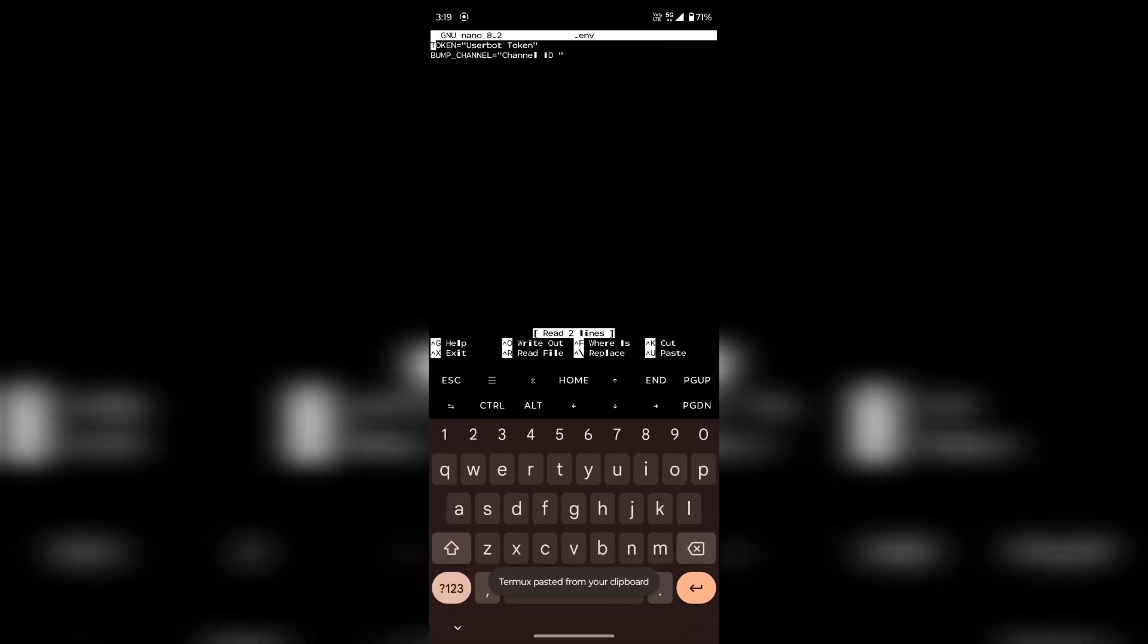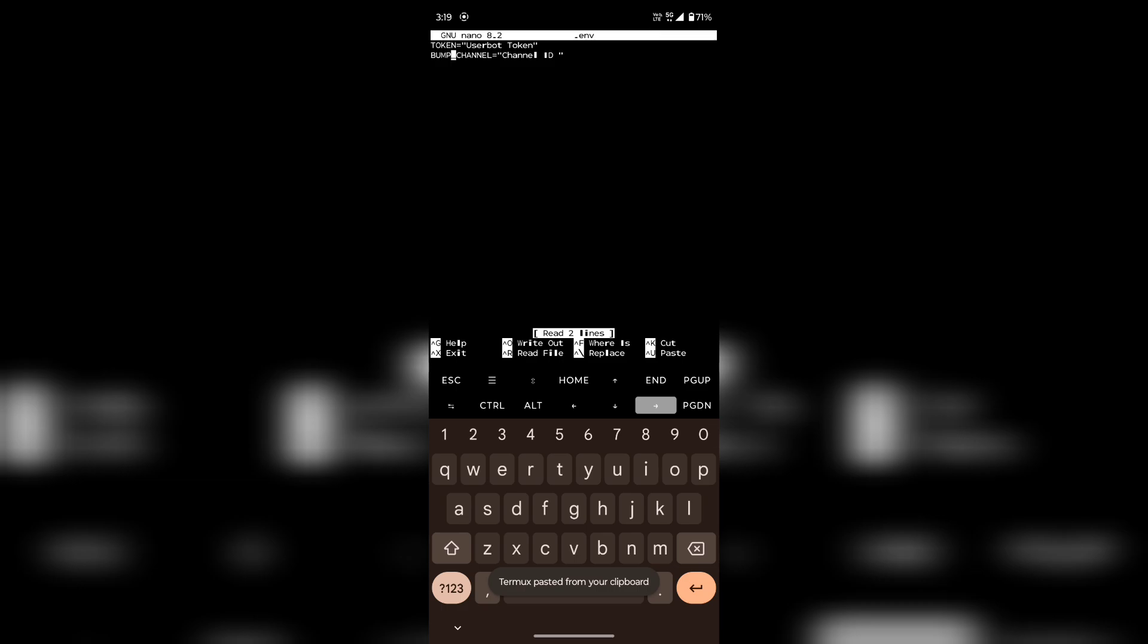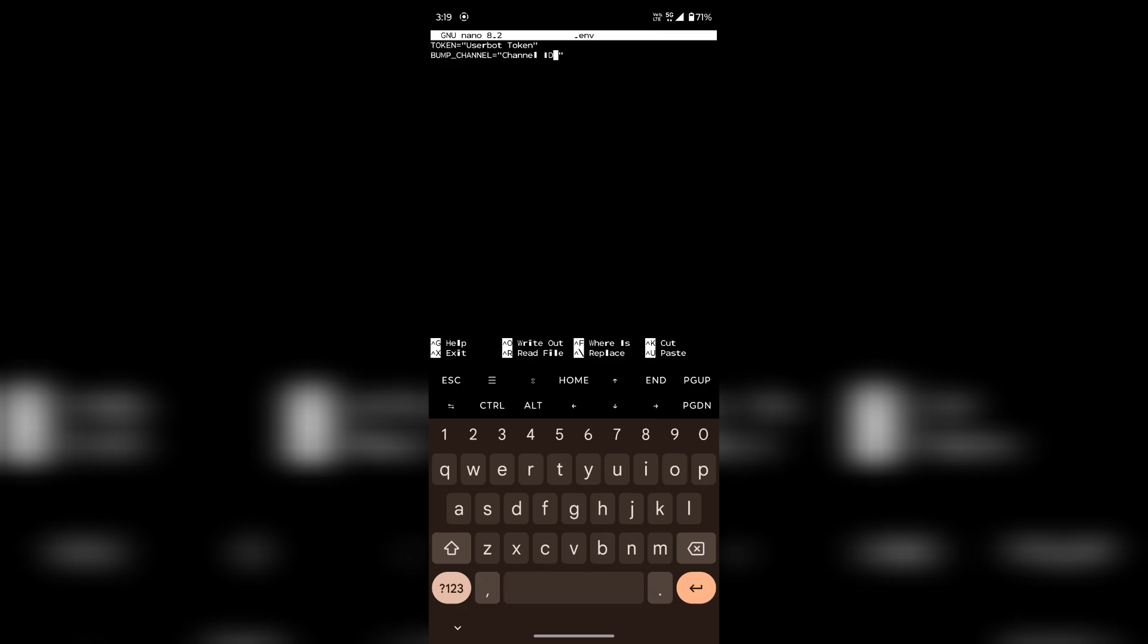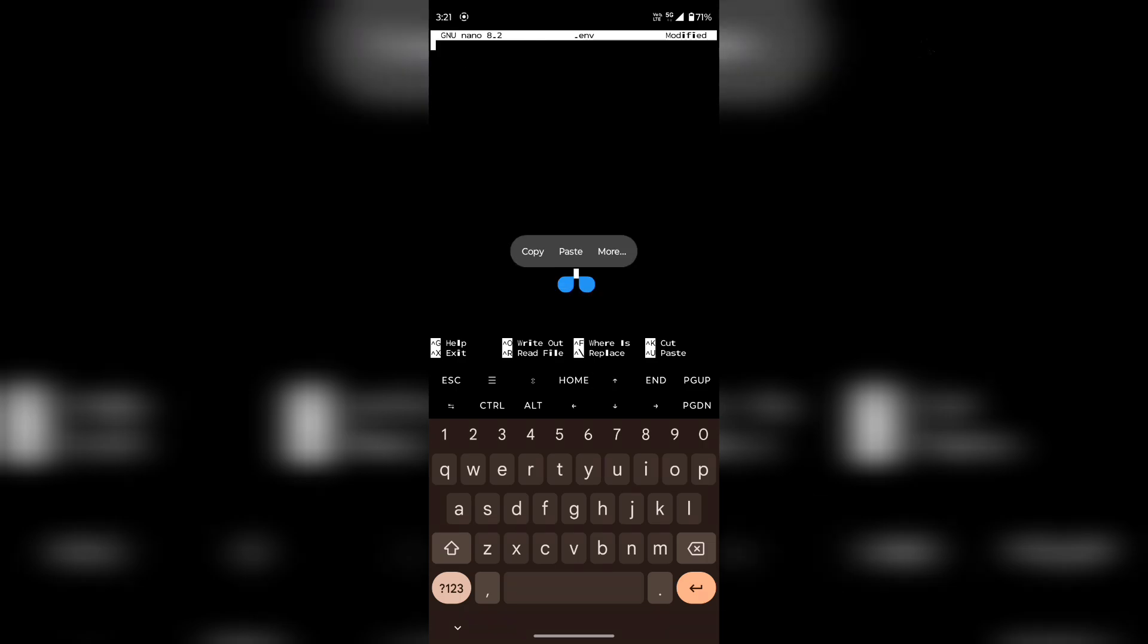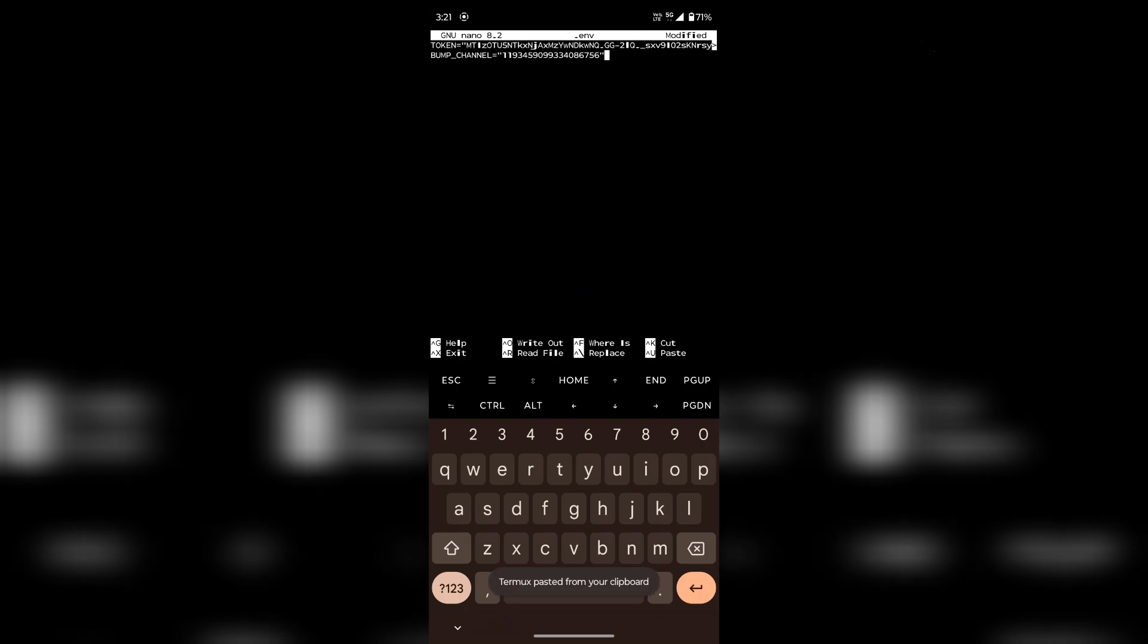Now you will need a Discord account token and a channel ID of the bump channel. I strongly recommend you to make an alt account for this purpose because self-botting is against Discord's terms of service. Now put the token and the channel ID between the quotation marks.